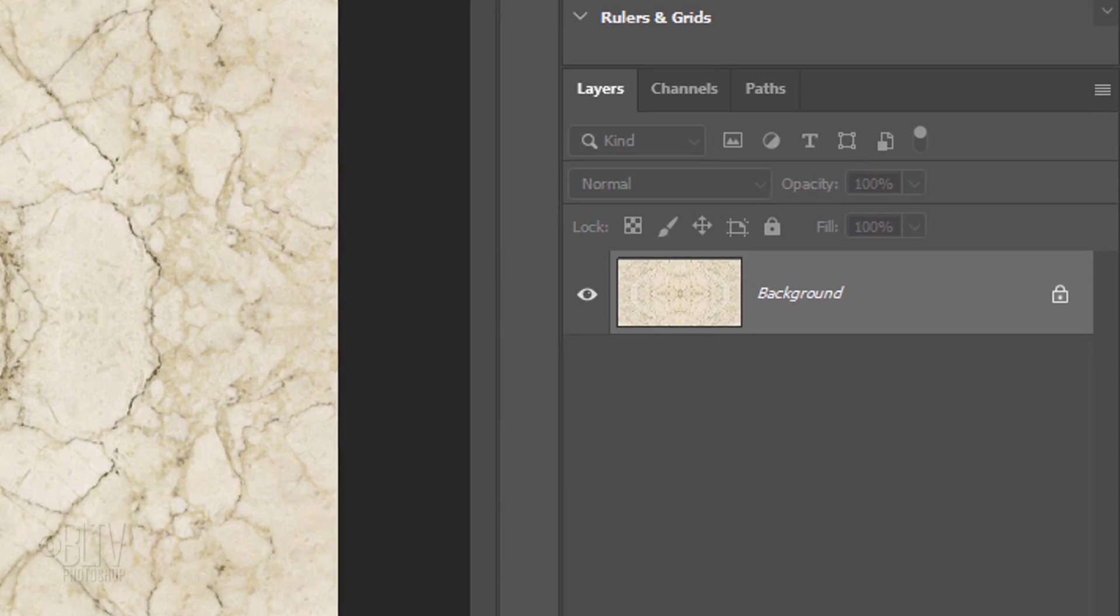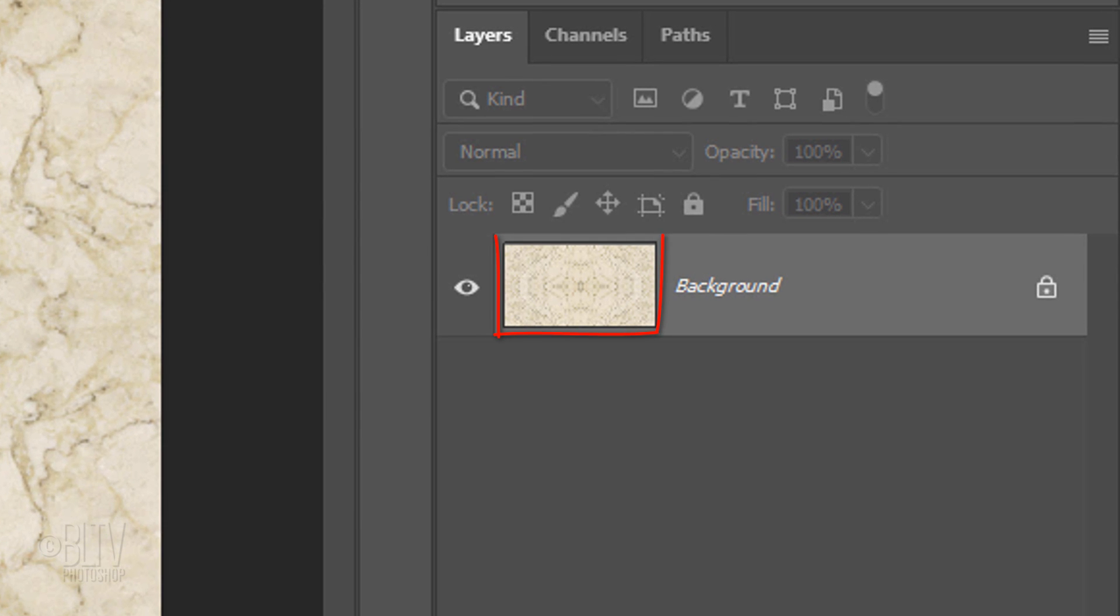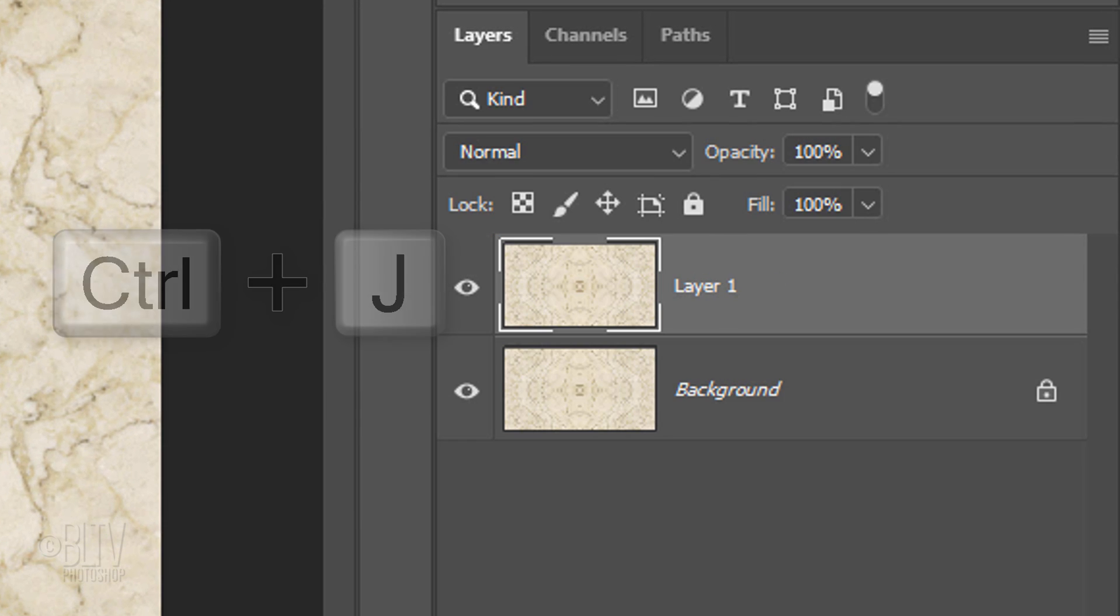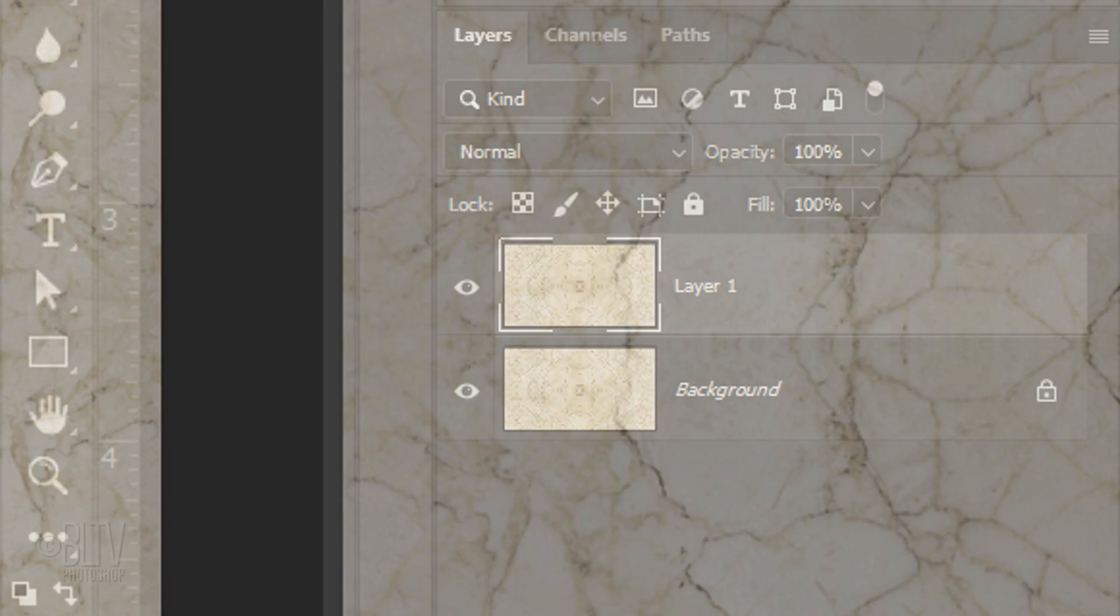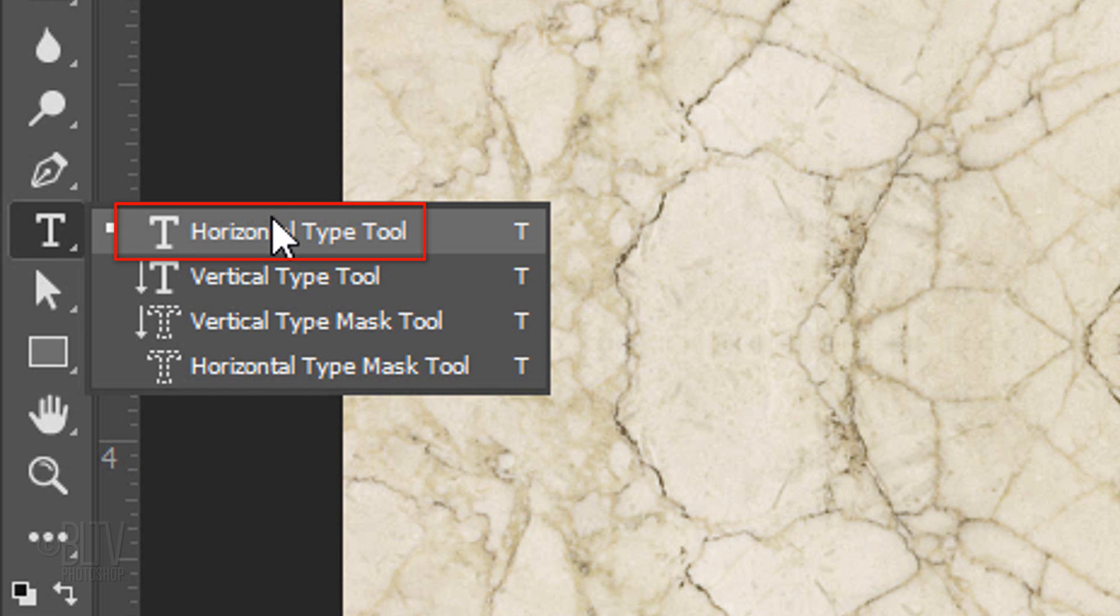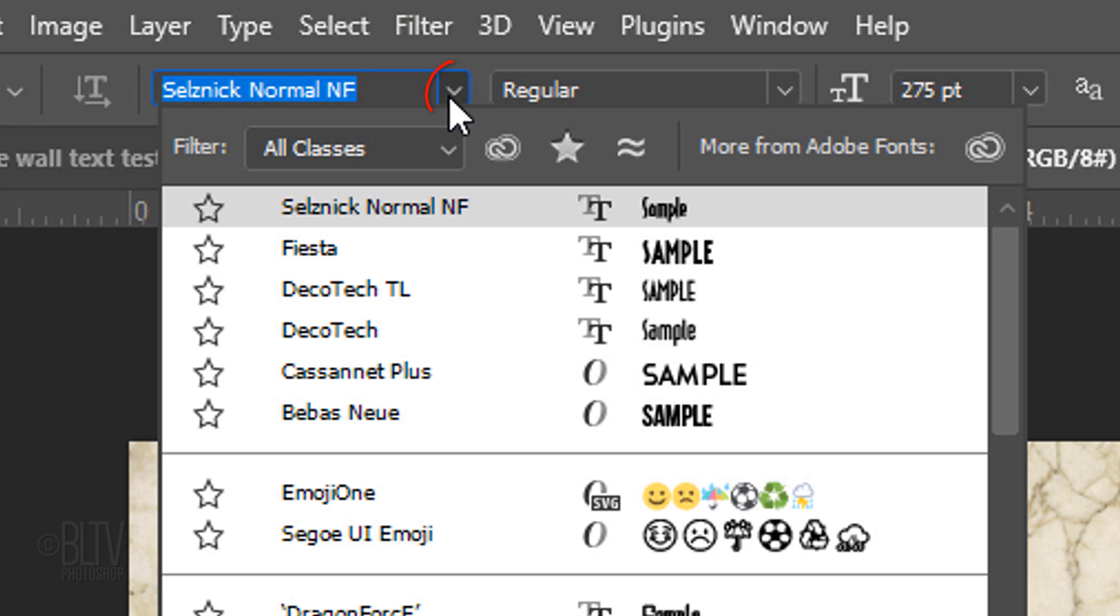The first step is to make a copy of the texture by pressing Ctrl or Cmd+J. Open your Horizontal Type Tool and click the font picker.